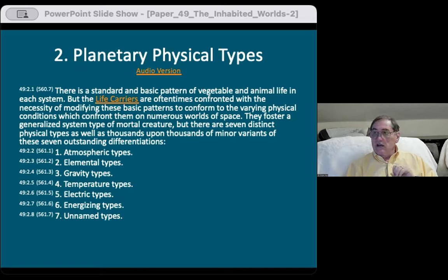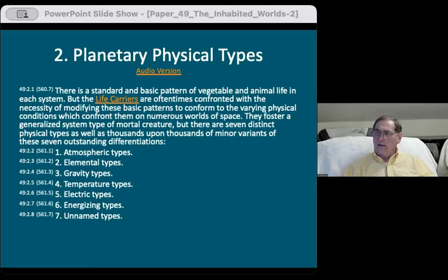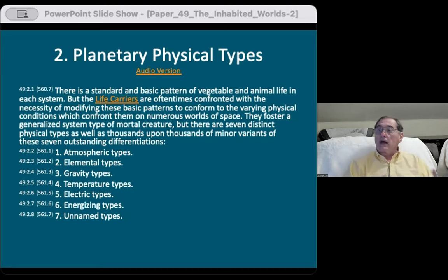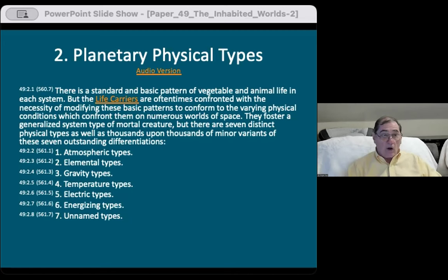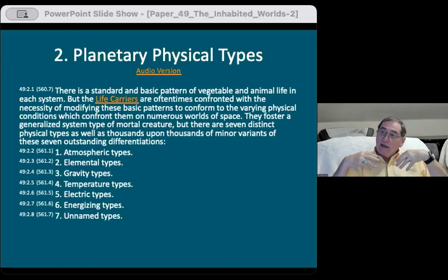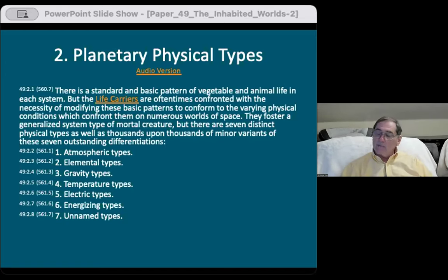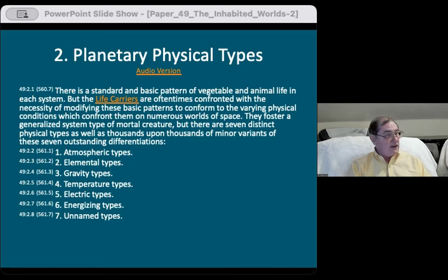The energizing types talk about how we get nutrition. The sun creates plants and animals. We consume those plants and animals, getting energy indirectly from the sun. We can't get direct energy from the sun, but there are some types of beings that can get direct energy from the sun itself — we'll find this out tonight. The midwayers fall in this category, so they don't have to eat and drink like we do. Even morontia creatures eat and drink when you get to the mansion worlds.